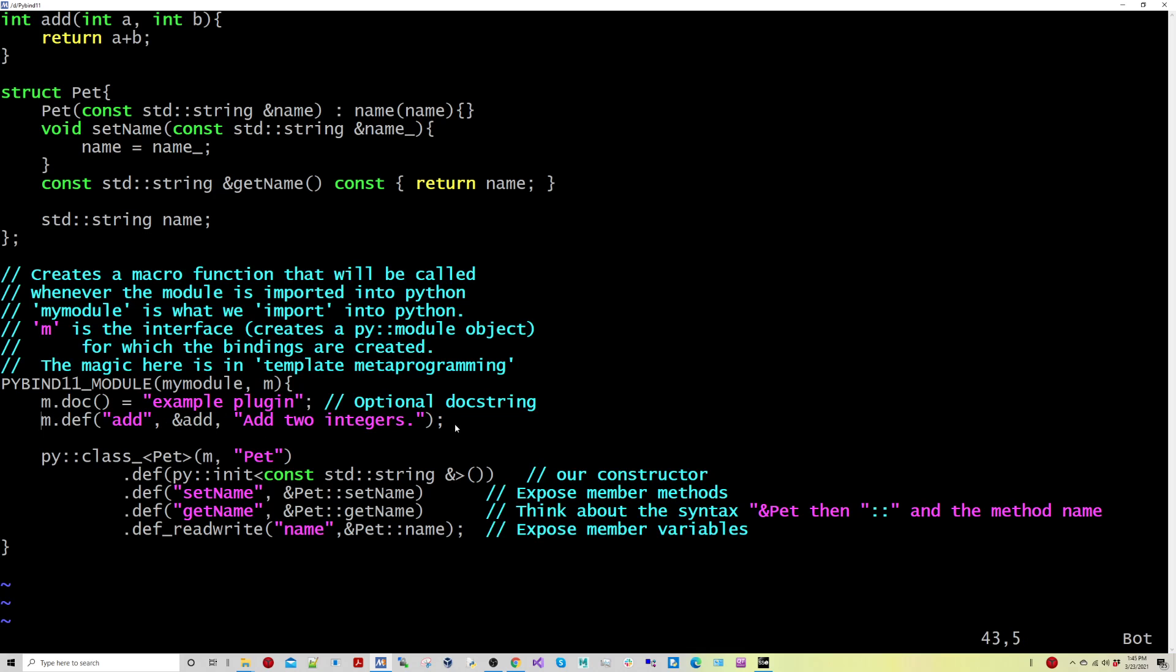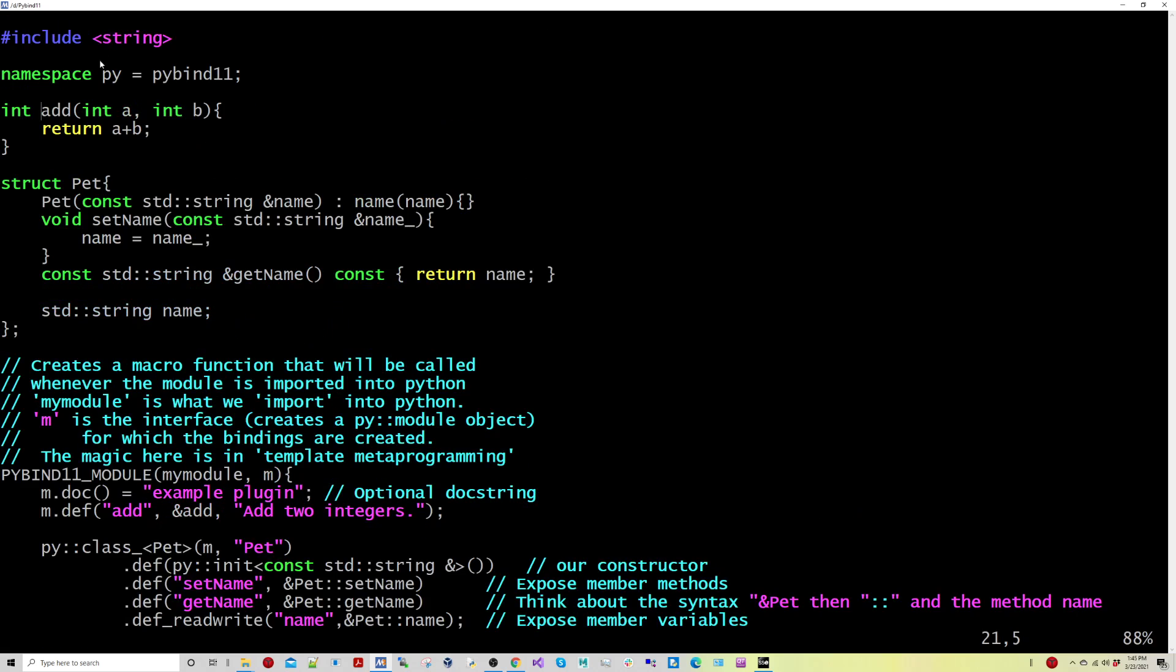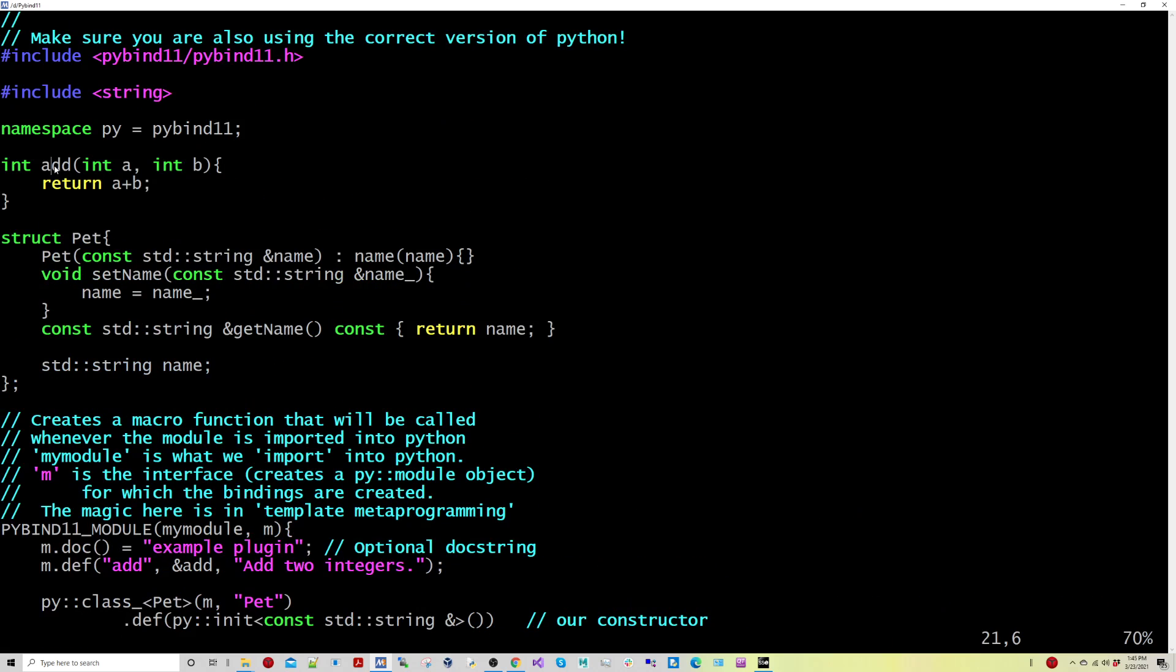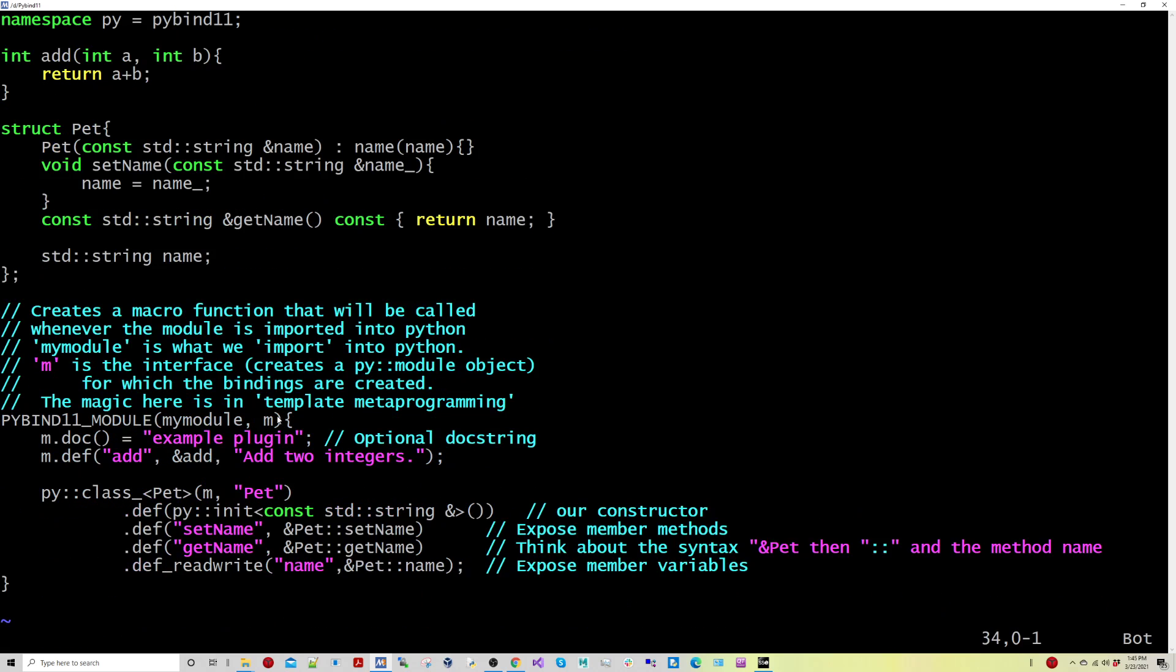So you can see here, if we want to include a function here like add, we have the name of our function and then the address of this function where it lives, so it's essentially a function pointer for it.